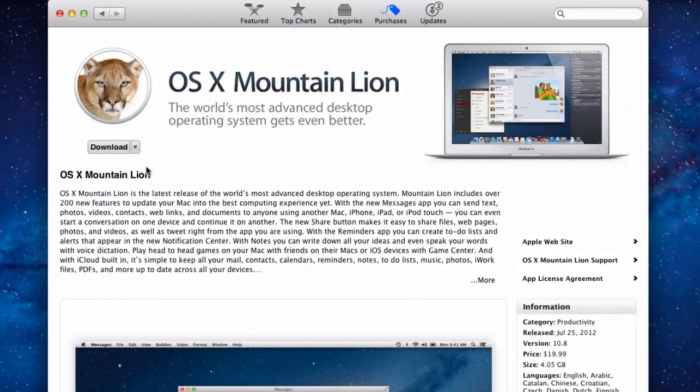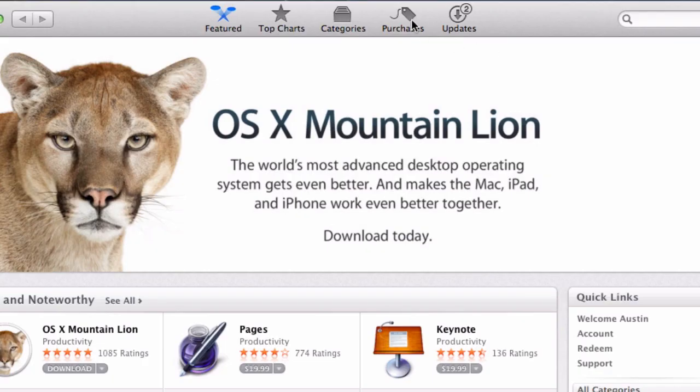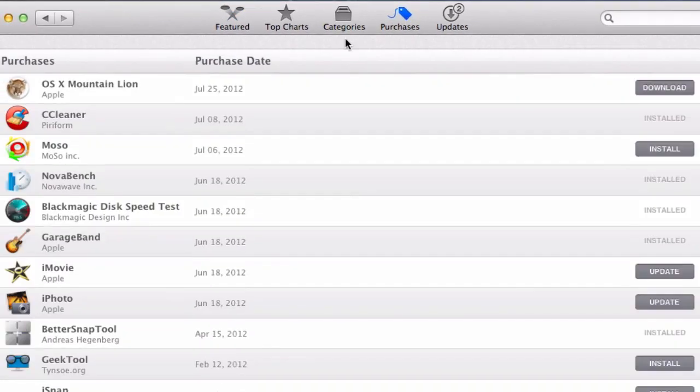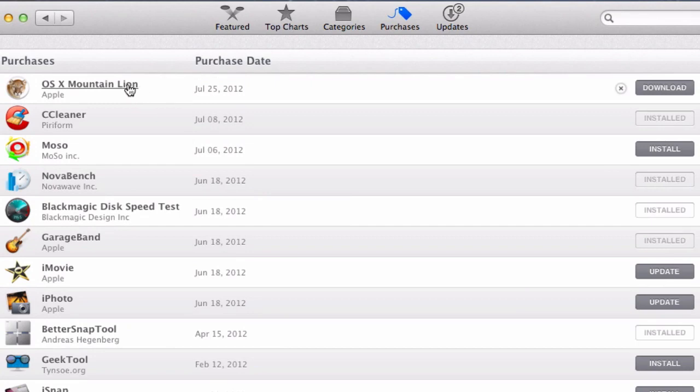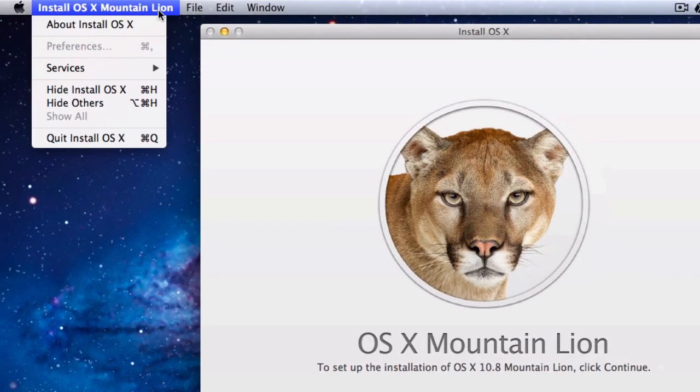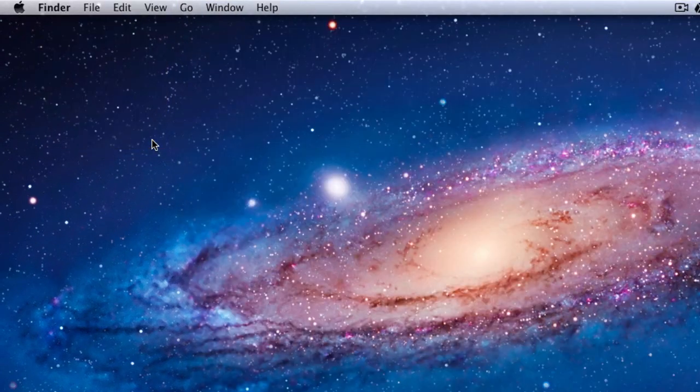First step is to buy Mountain Lion in the App Store. If you've already got Mountain Lion on your Apple account you can go over to the Purchase tab and download it from here. Once it's downloaded the installer will automatically pop up. Instead of running it just close it.